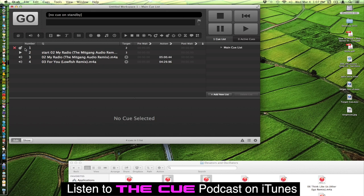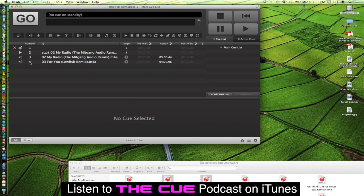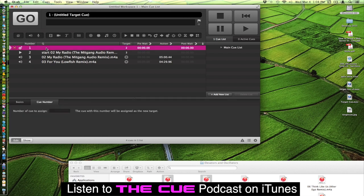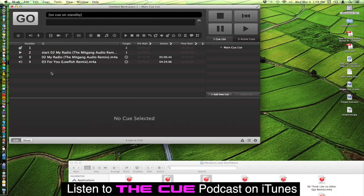And we're going to reassign this when this target cue fires. We'll have it reassign the play target to Q4 here. So I'll click on that and I'll type in 4. And then go back up here.